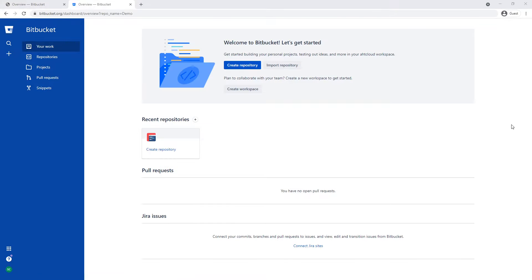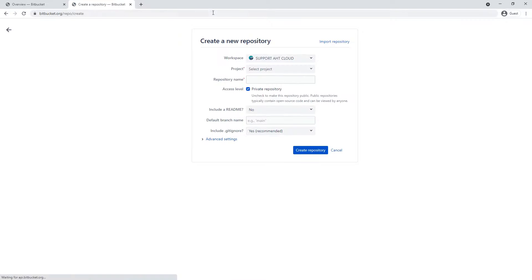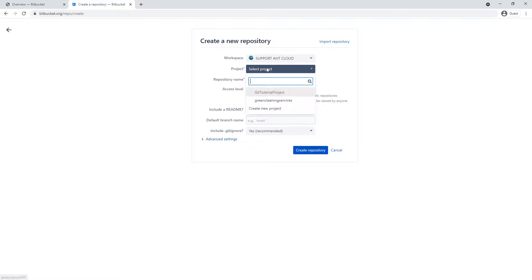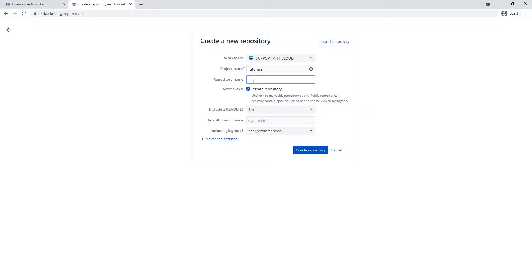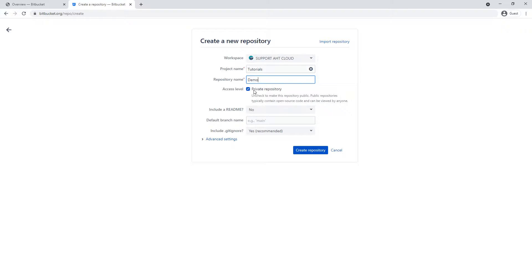Once you're logged in, we want to create a new repository. In Git, every project you work on is basically stored inside a repository. On the left, you can click on the plus sign and click on Repository. For the project, we're going to create a new project — let's call it Tutorials. For the repository name, let's call it Demo. For the access level, we want to make sure this is private. If you uncheck this, basically anyone can access your code. Now go ahead and click Create Repository.